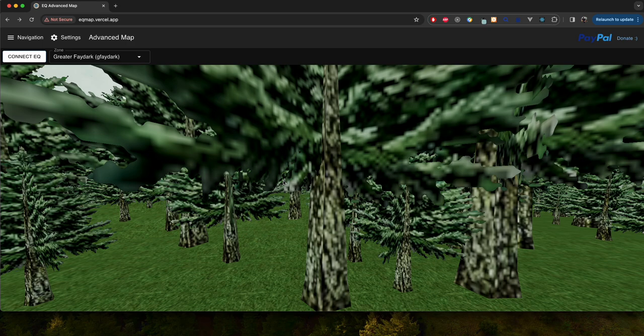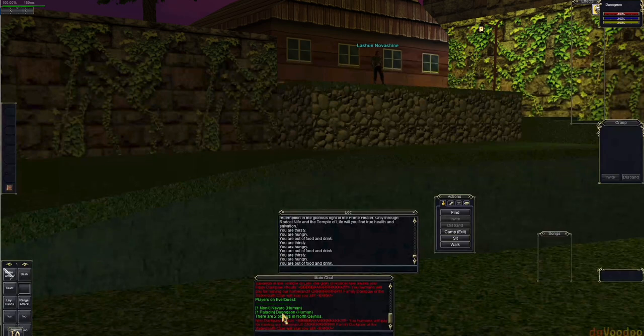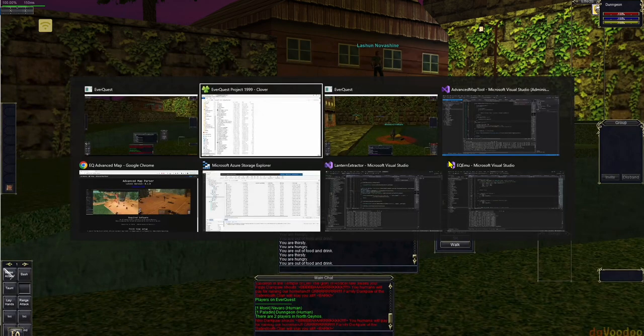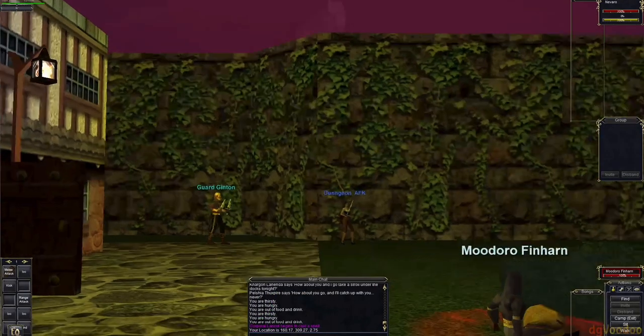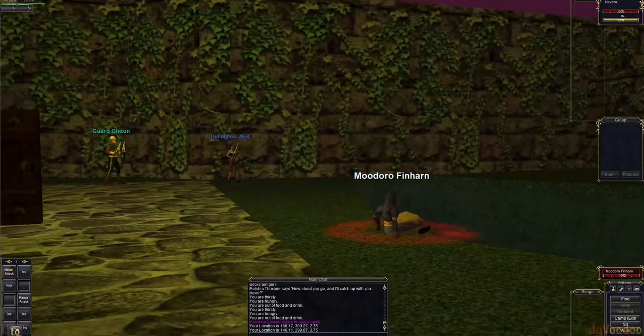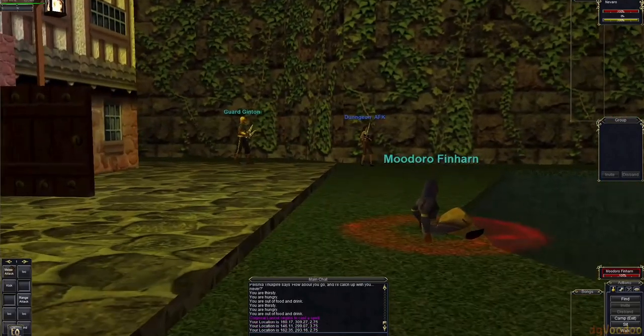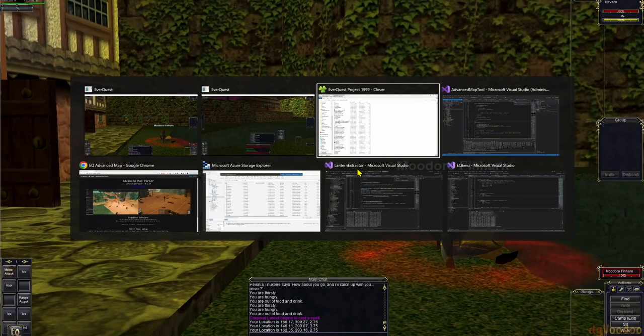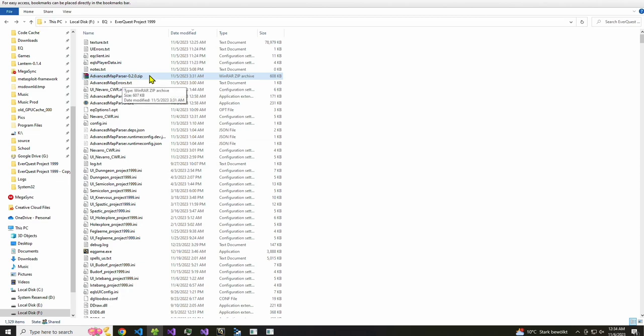So I'm going to hop over to the Windows machine and I have two different instances of EQ running right now out of two different directories just hanging out on an EQMU server. And what I want to do first is check out these two separate directories. What I did first is download the advanced map parser zip and extract it here in the main EQ directory.